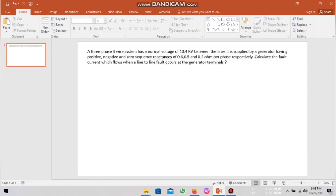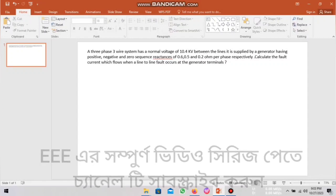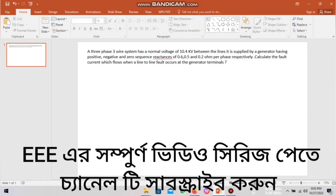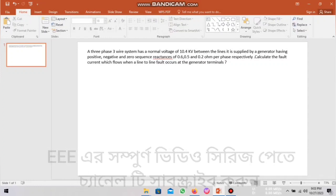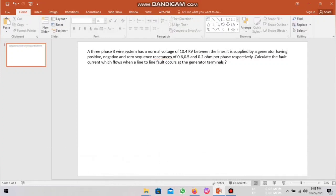Hello viewers. In today's video, I am going to talk about the topic of line-to-line fault related problem. A three-phase three-wire system has a normal voltage of 10.4 kV between the lines. It is supplied by a generator having positive, negative and zero-sequence reactances of 0.6, 0.5 and 0.2 ohm per phase respectively. Calculate the fault current which flows when a line-to-line fault occurs at the generator terminal.